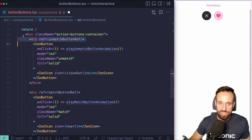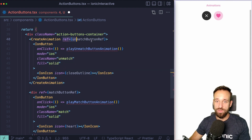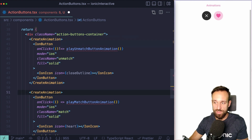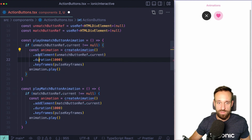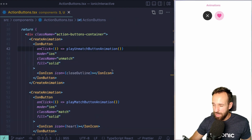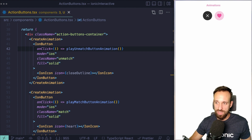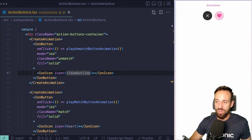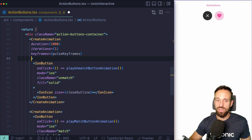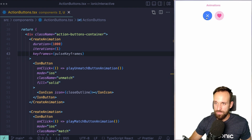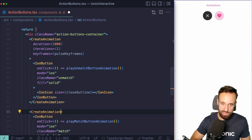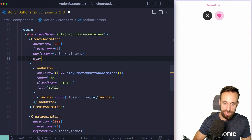We change the import to uppercase CreateAnimation and use it as a component. We can comment out the ref-based code for now and replace the div wrappers with CreateAnimation components for both buttons. We don't really need the refs anymore at this point. We can define our animation settings directly on the CreateAnimation component — duration, iterations, keyframes — all as props. If we set play to true, the animation plays immediately on page load.